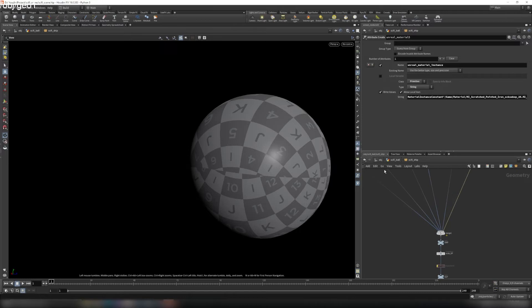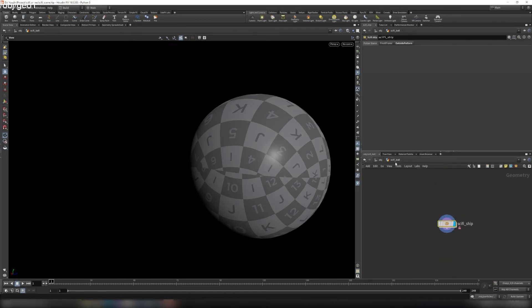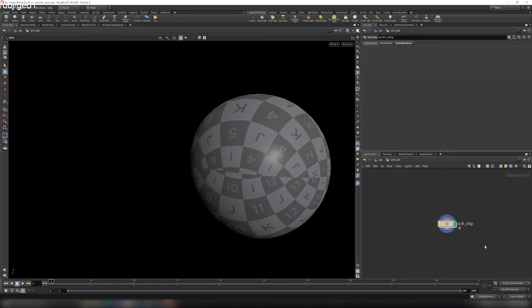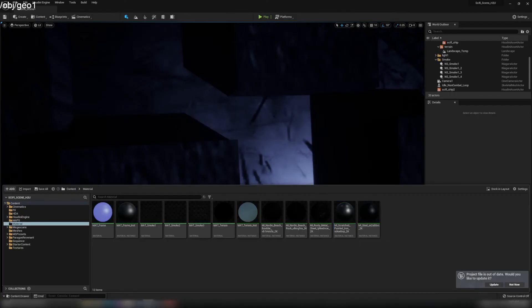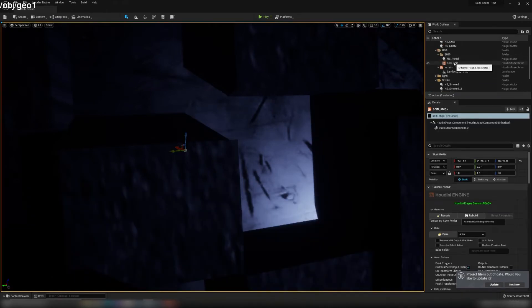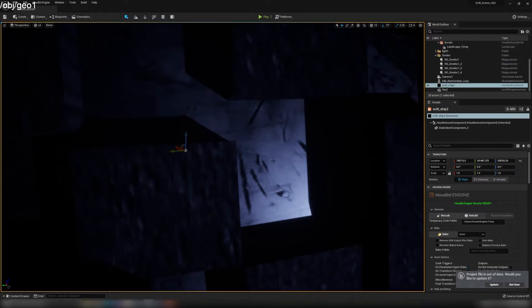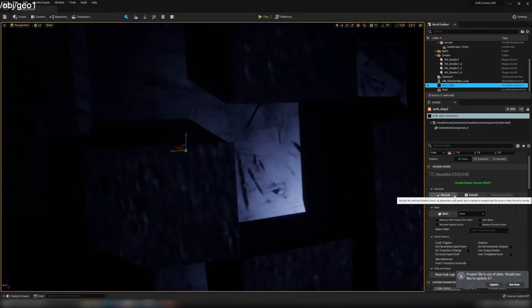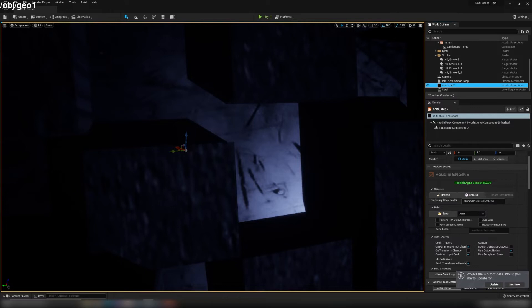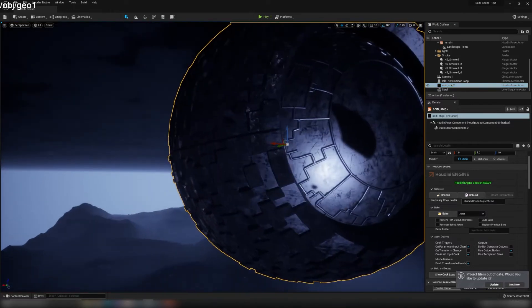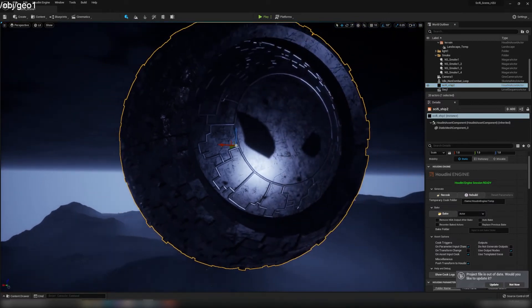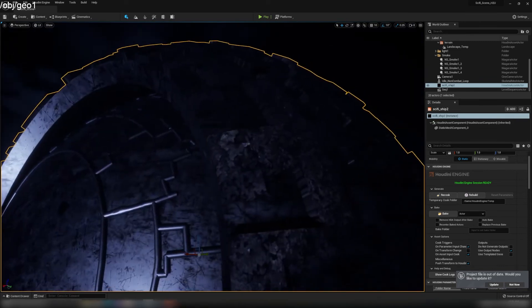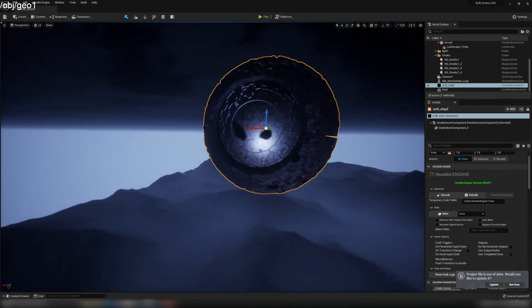Once you make changes to your HDA, make sure you go here, right-click, and Save Node Type. That will save your changes. And inside Unreal, you can go to the sci-fi ship here and re-cook and rebuild it. Then it will have the material assigned. That's how you do the ship material.